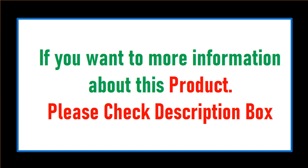If you want more information about this product, please check description box.